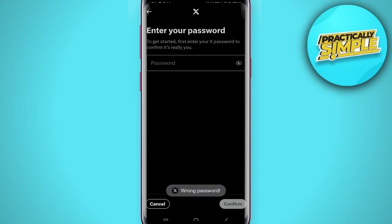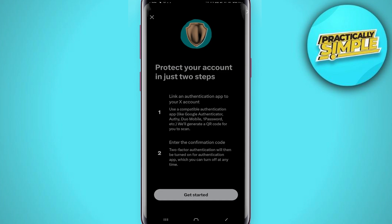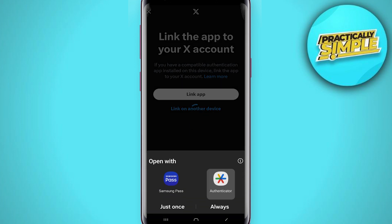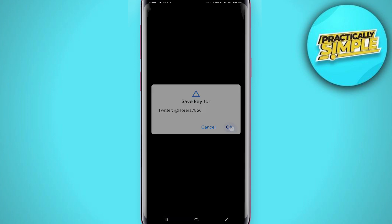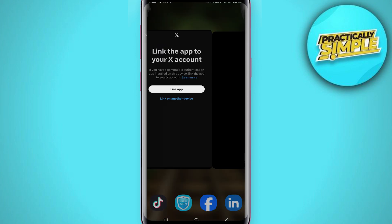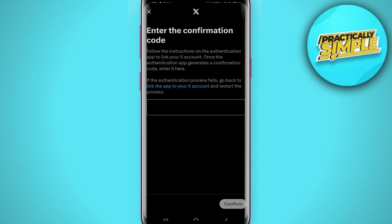Now you have to enter your password, and you will get a new window. Tap on Get Started. Now you have to link your account with the authenticator app — tap on Authenticator, then tap OK. Your authentication with Twitter is now linked. Enter the confirmation code from your authenticator app and you're good to go.